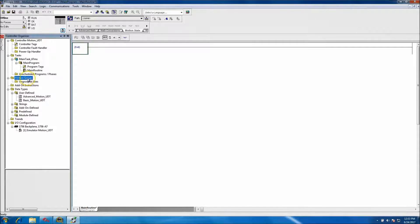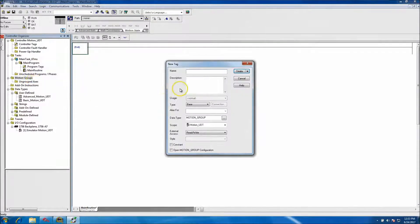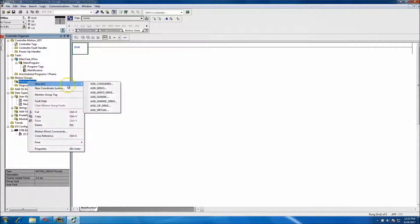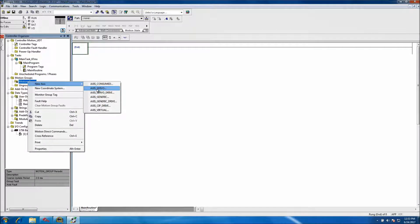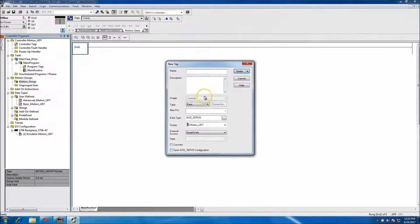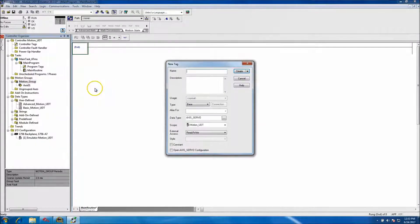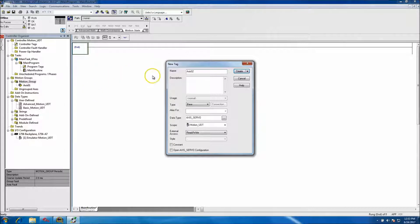First and foremost we'll go in and add a motion group — we'll just call this 'motion group.' Then we'll come in and add our servo. We're not actually going to have any hardware, so we could do a virtual, but it's best we just use a servo. We'll put in the servo, name it 'axis01.'